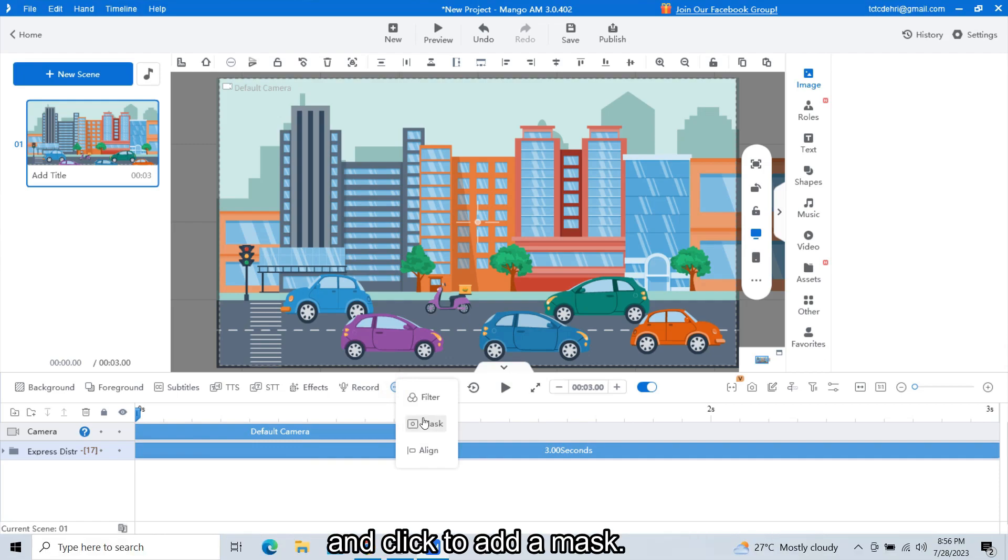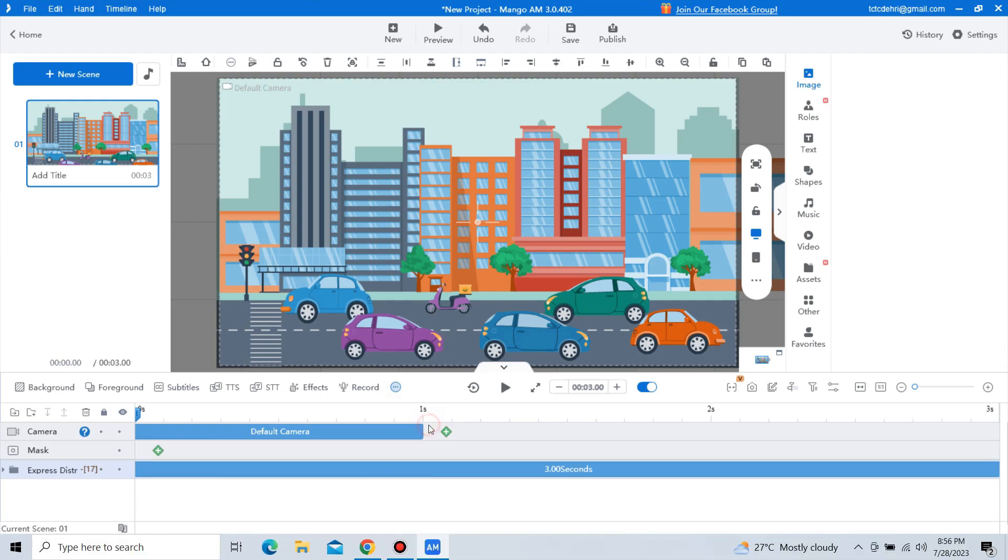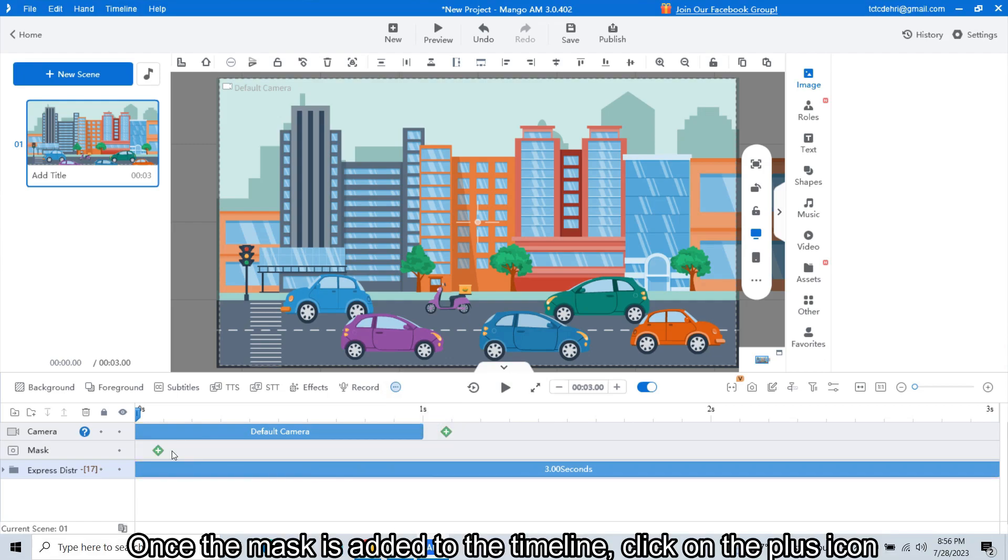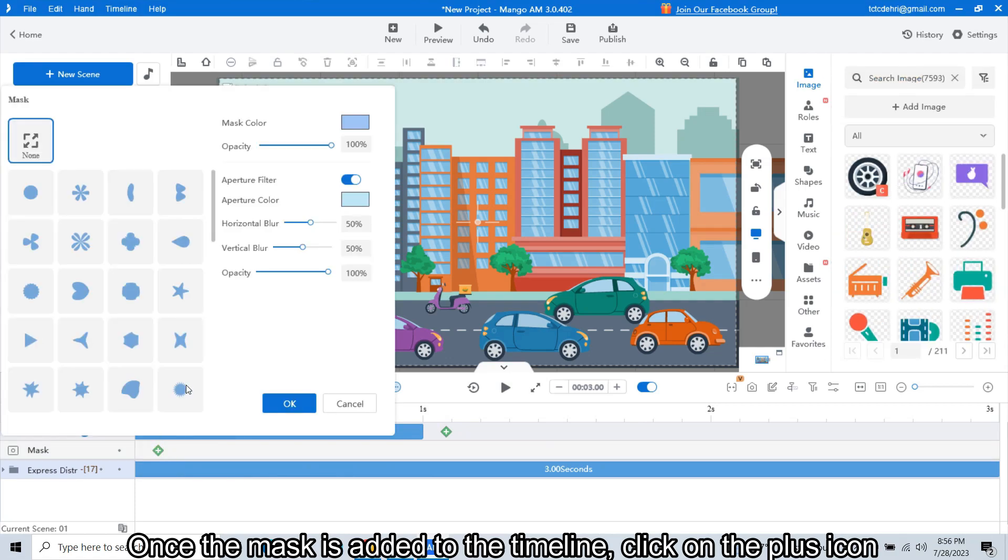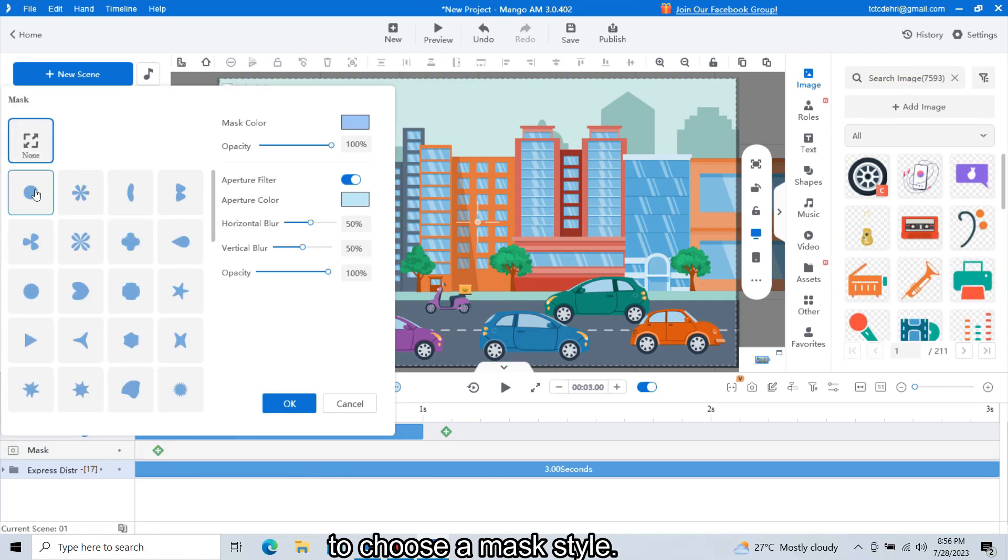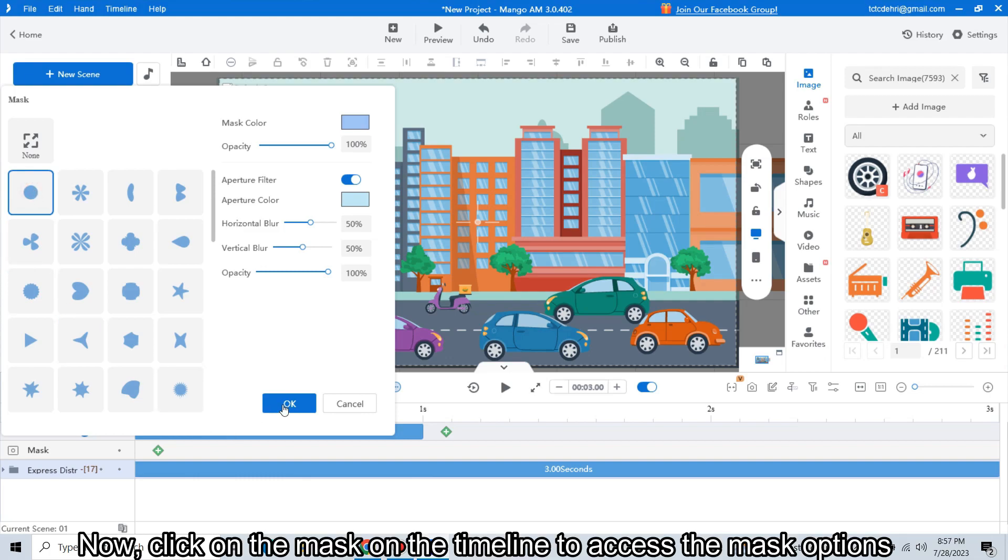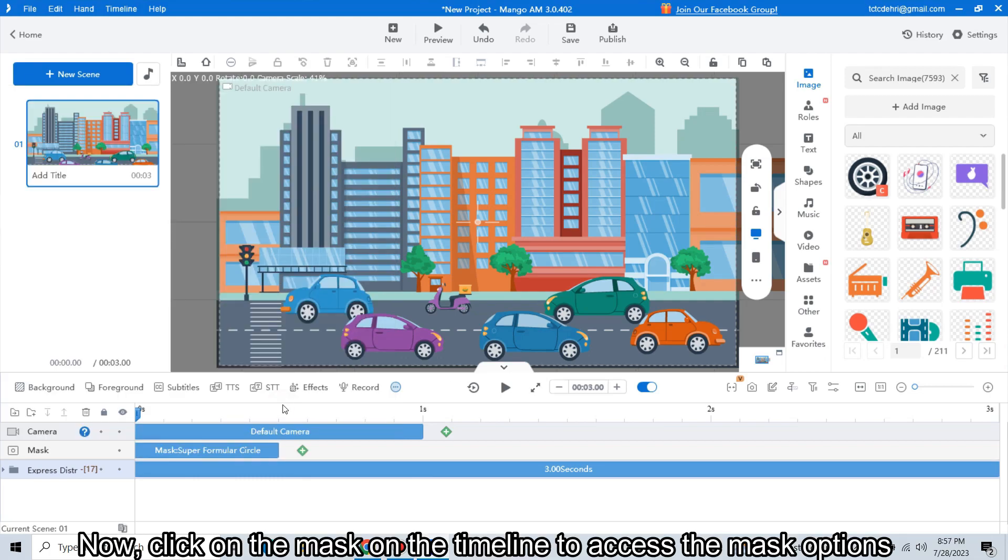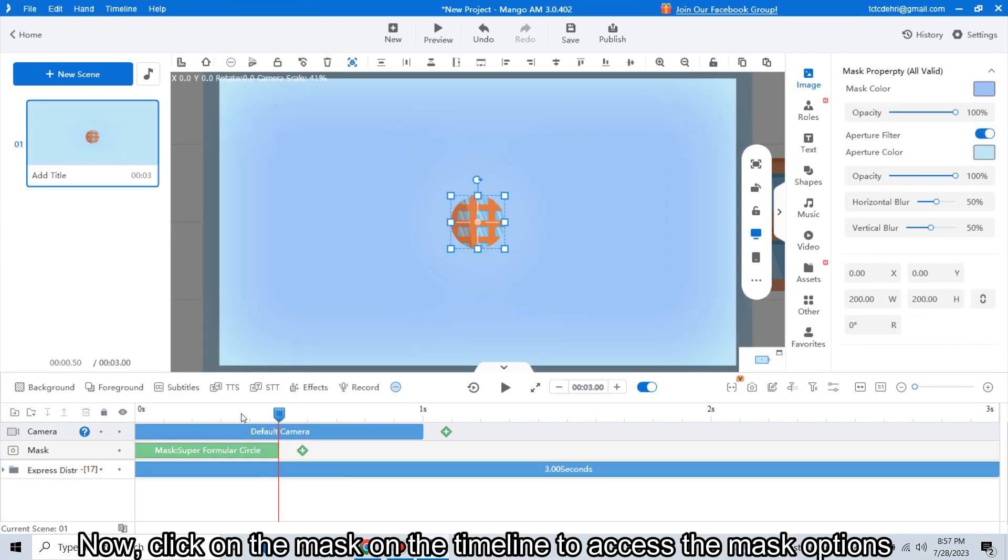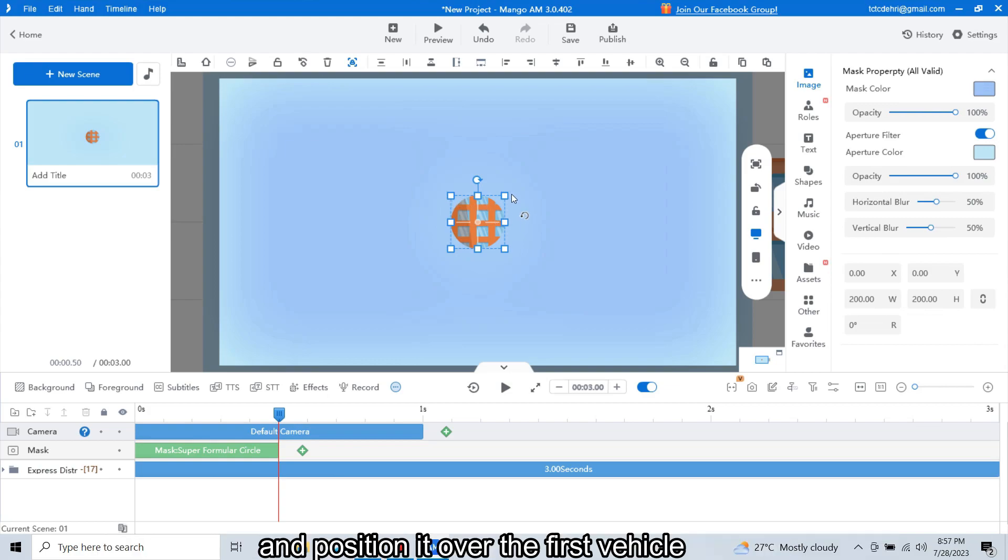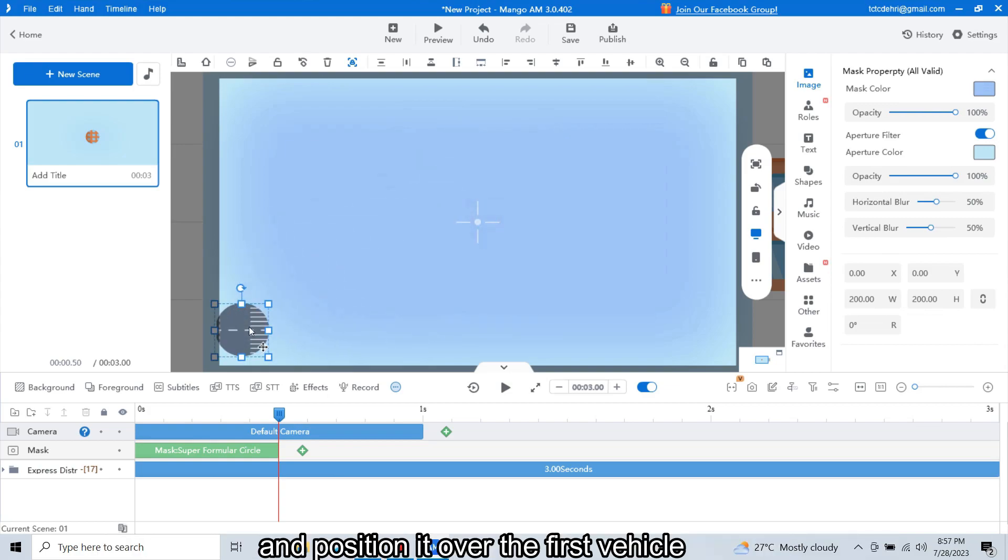Once the mask is added to the timeline, click on the plus icon to choose a mask style. Now click on the mask on the timeline to access the mask options and position it over the first vehicle.